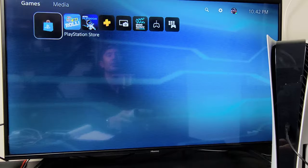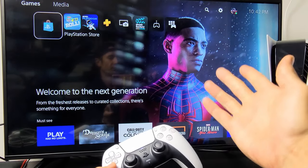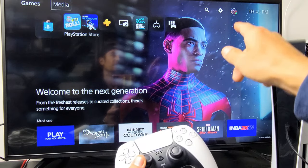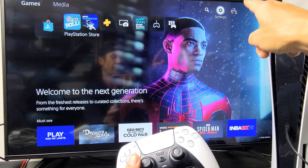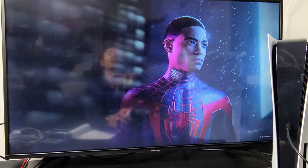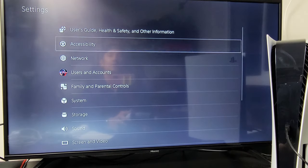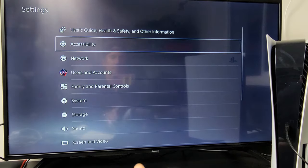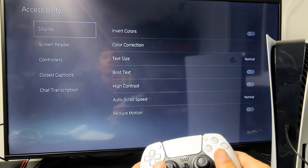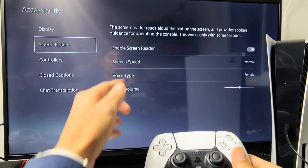I'm going to show you how to turn it off — it's very simple. First, go to your home screen, then go up to Settings. From there, go down to Accessibility, then down to Reader, and move over to the right.